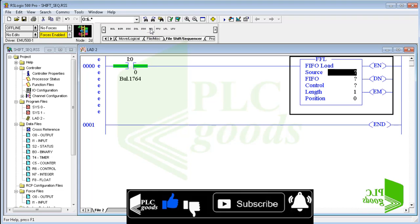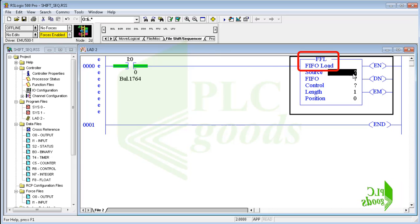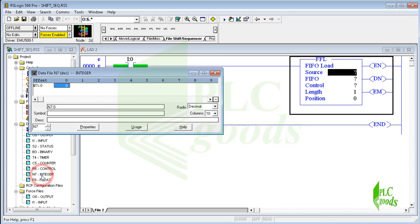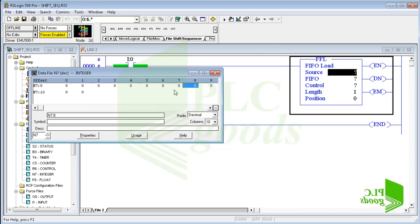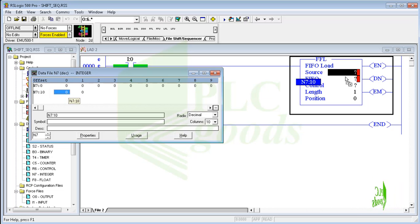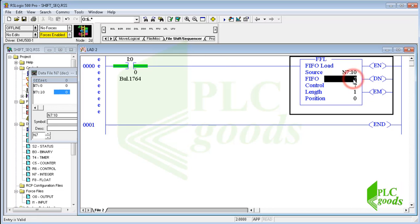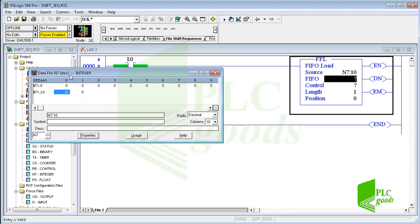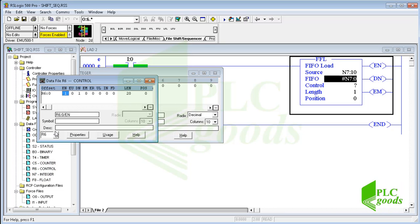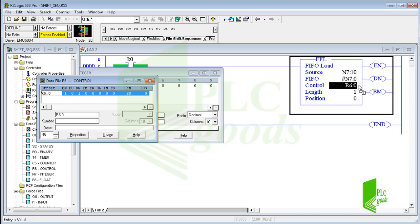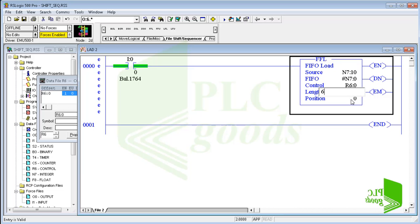Let me insert an FFL instruction. FFL is short for First In First Out Load. This instruction needs a word address as its source — let me use N7:10. I must also write a word address for the FIFO. The sharp sign means the inserted address is more important than its stored value. This instruction also needs an address of the control data file. Finally, let me write number 6 as the length parameter.